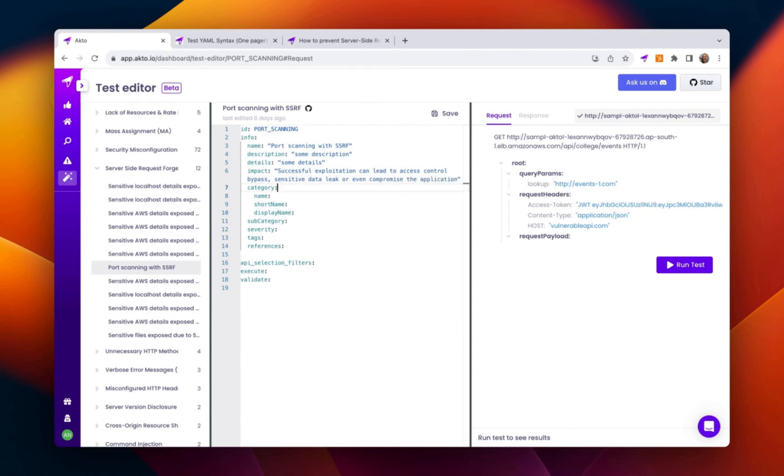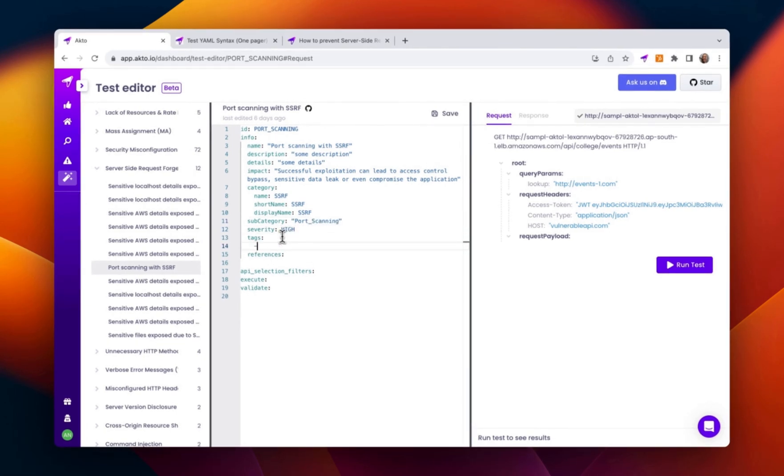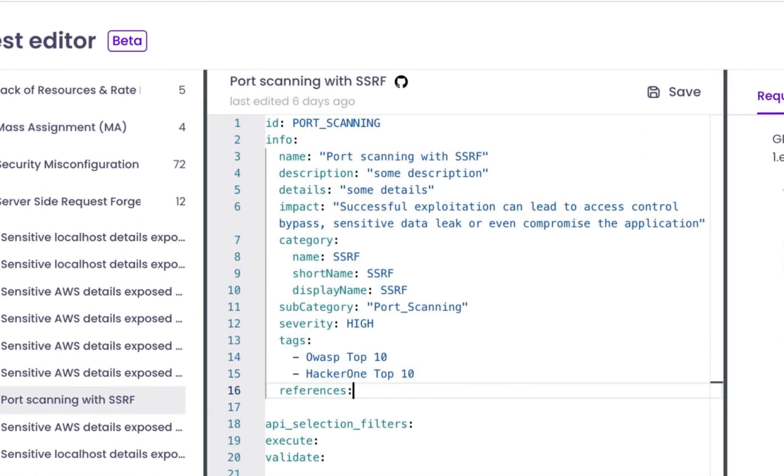In the category, we can provide the short name, display name of the vulnerability, and the severity, and some tags like OWASP top 10 or HackerOne top 10. You can provide some references.